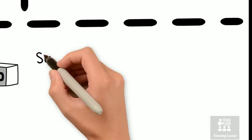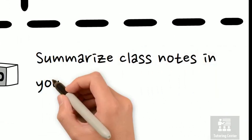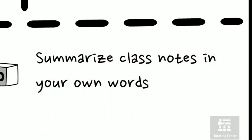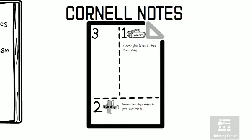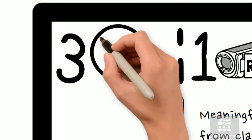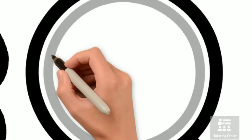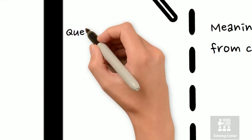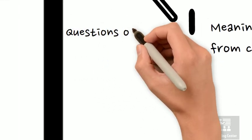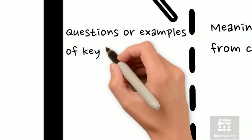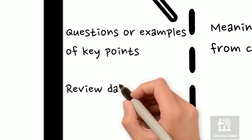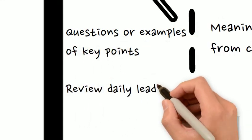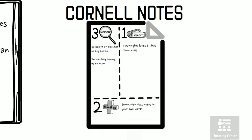So when you get home from class, sit down and summarize those notes in your own words. In the third and final section, you're going to review. So you'll write down questions or examples that relate to key points or questions that will appear on the exam. Review these every day leading up to the exam.